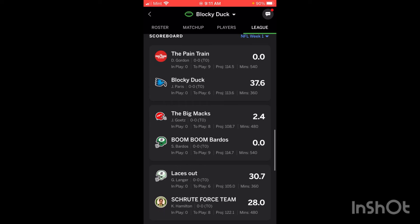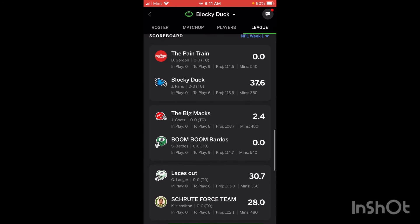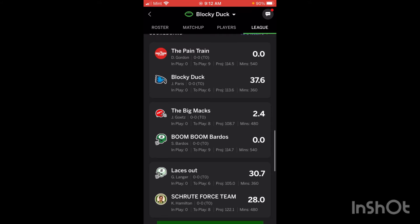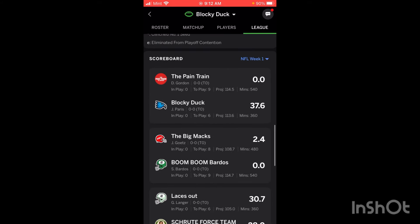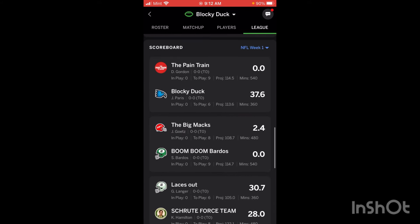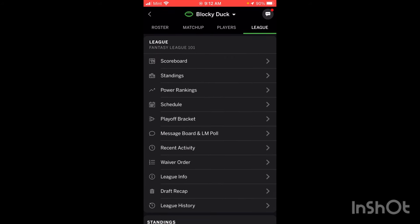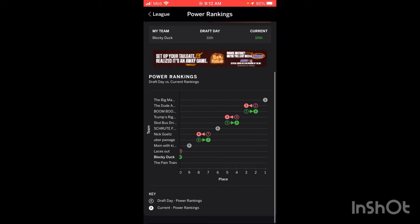Down here is the scoreboard. If you don't want to look at the individual matchup scoreboard, this is another easy way to see all the scores right away, and it updates in real time. You can take a look at all the standings — I currently have the most points scored in the league after Thursday night's game, probably because I have three players on the Chiefs. There are also Power Rankings here, though I'm pretty much last in them because I have a lot of players on the same teams.